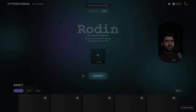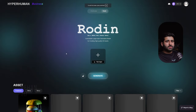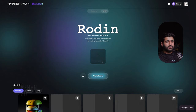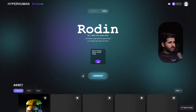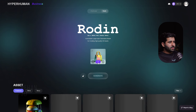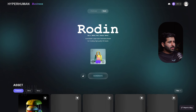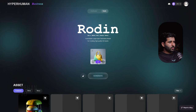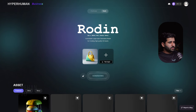Now we'll use the second option — Text Input — and generate a model from a text description. Type your text and confirm. You'll see an image window where images are being generated for your model. If you don't like a result, click Reload to generate a new image. Once you like one, click Generate.